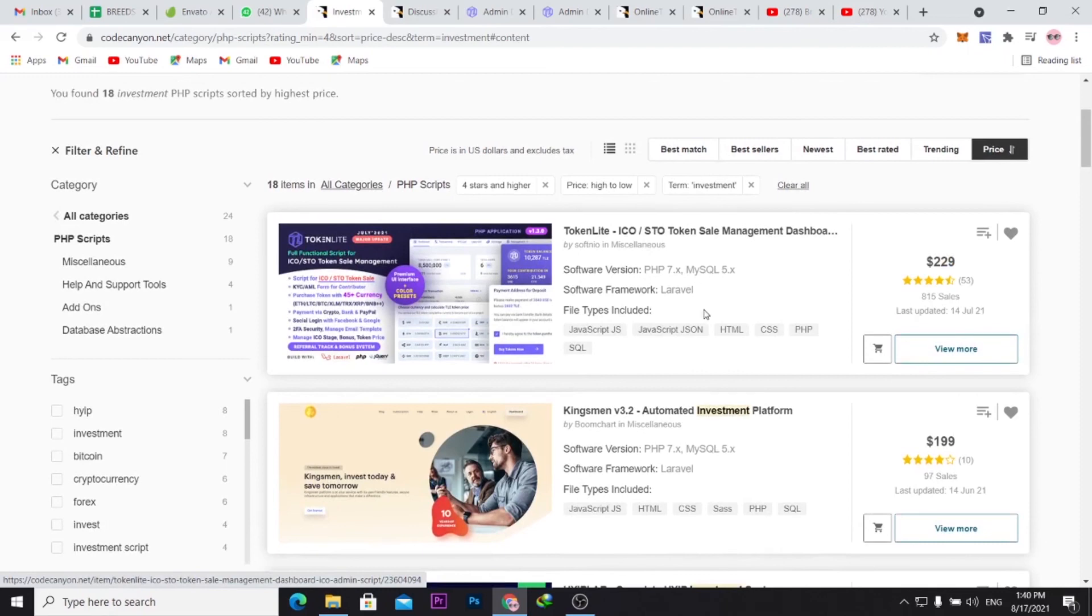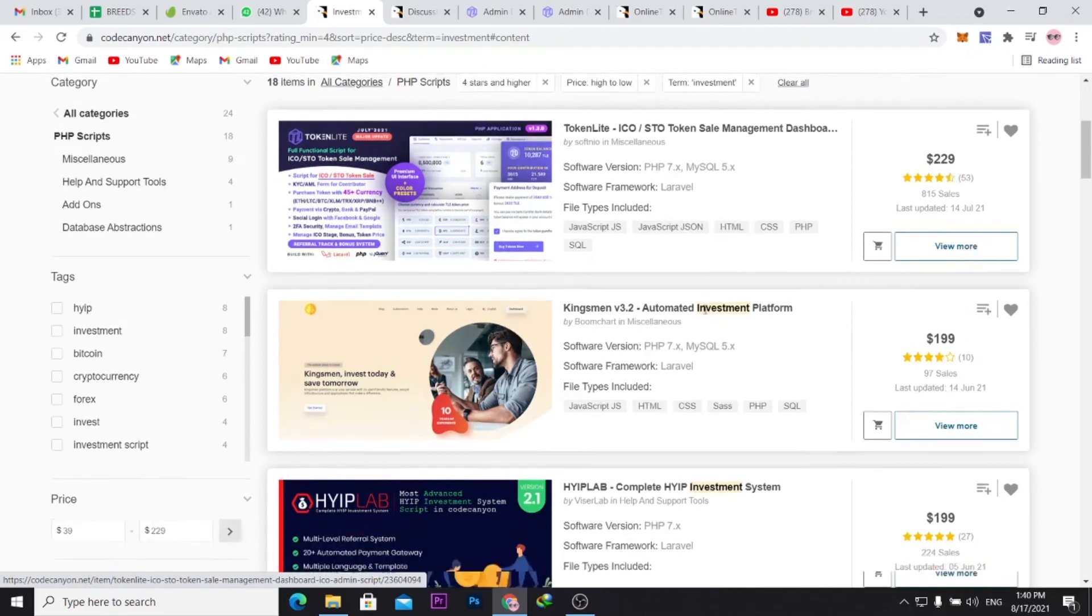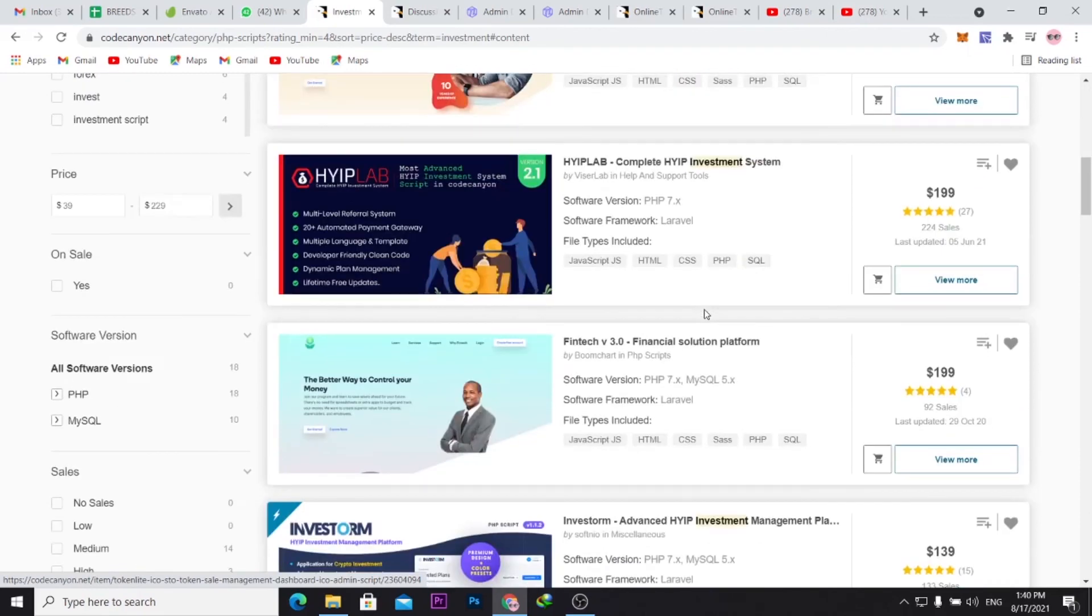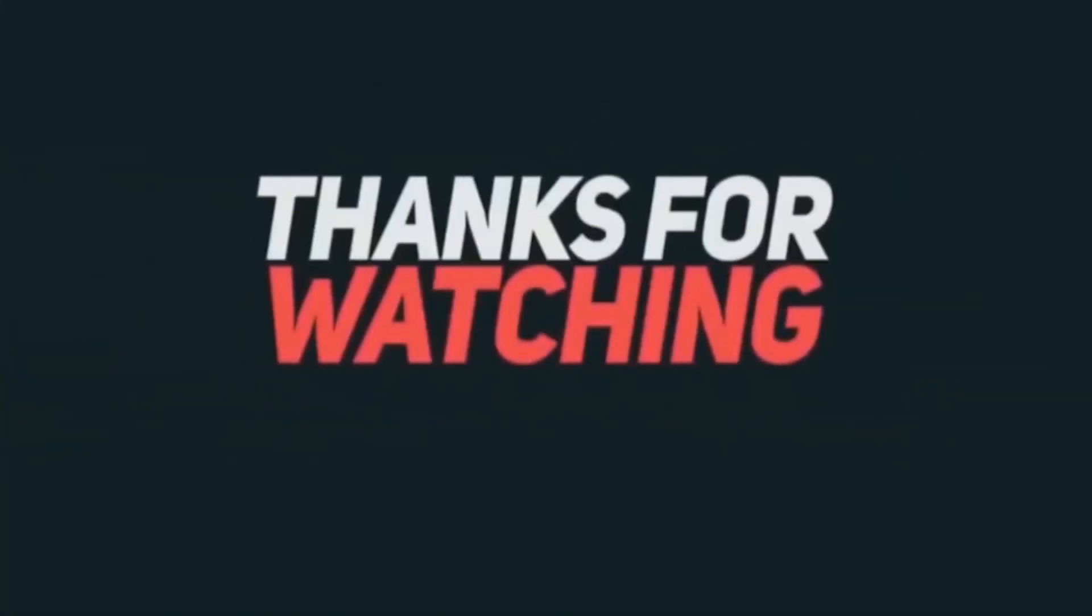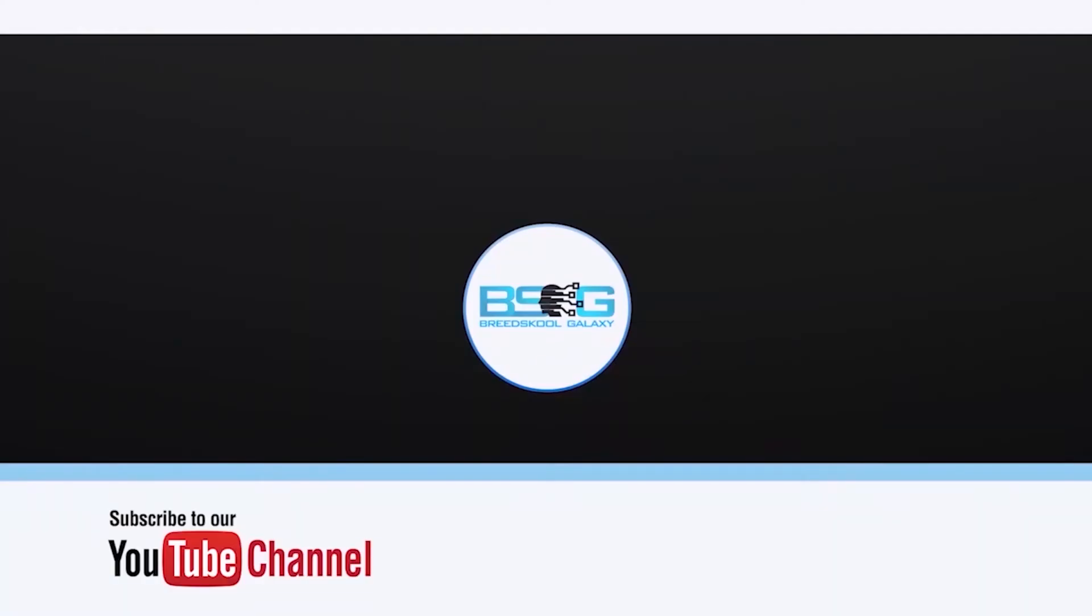I hope this video was helpful. See you in the next video, and bye. Thanks for watching. If this video was helpful and you would love other exciting videos on tech, growing your business, and making more money online, kindly subscribe to our channel.